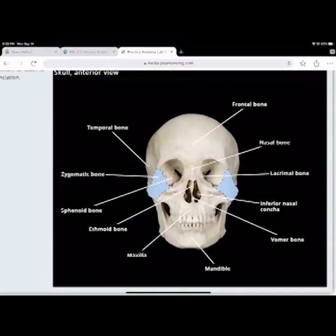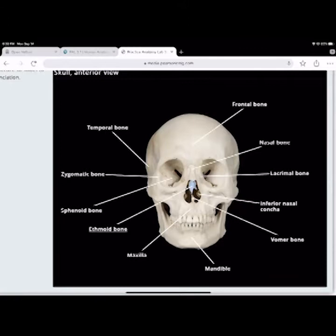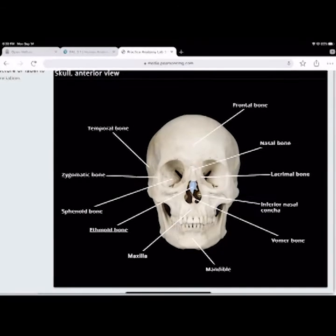The sphenoid bone makes up the back of the eye socket. You can see where it runs. The ethmoid bone runs in between the sphenoid bone. The ethmoid bone has the crista galli and the cribriform plate where olfactory nerves run through.